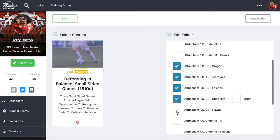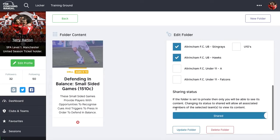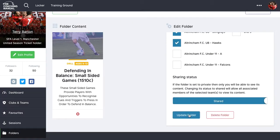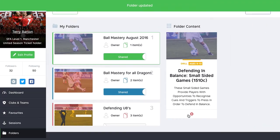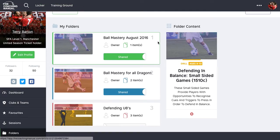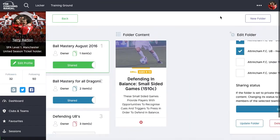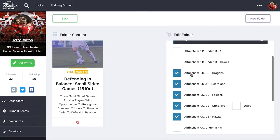For example, this might be some under-8 content you want to share with all your under-8 teams as a club coach, or it could be content you just want to share with one team. Make your selections, make sure it's on shared status so it allows sharing, click 'Update', and that folder is now set to be shared with all of those teams.